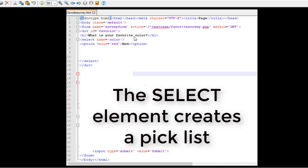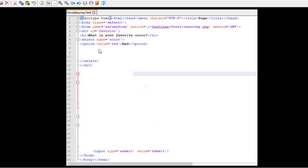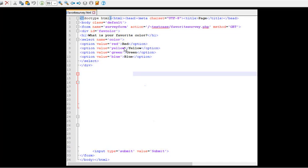And what I'm going to put in that are options. So as an example, value equals red. It happens to be lowercase red, but the pick list is going to show the word red capitalized. And I'll do the same thing for yellow, green, and blue. So that's my select statement there for your favorite color.